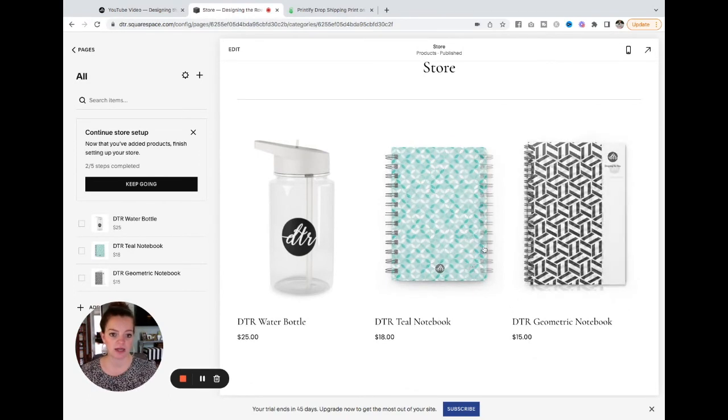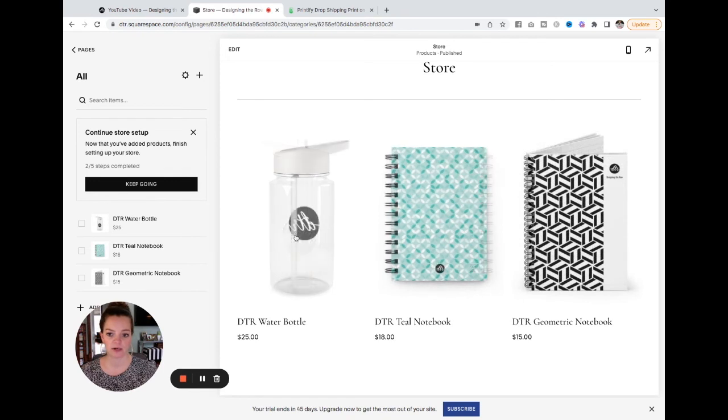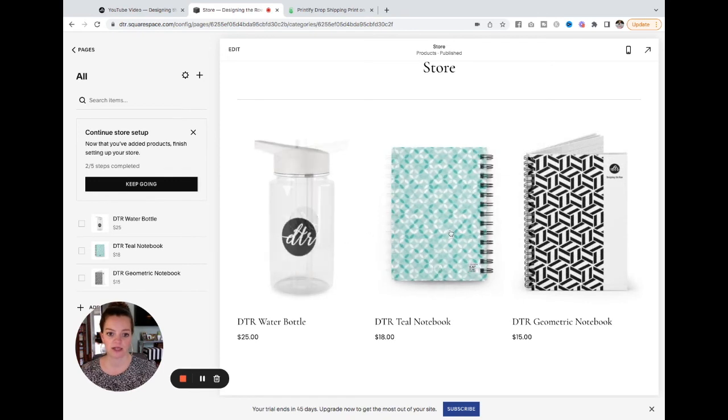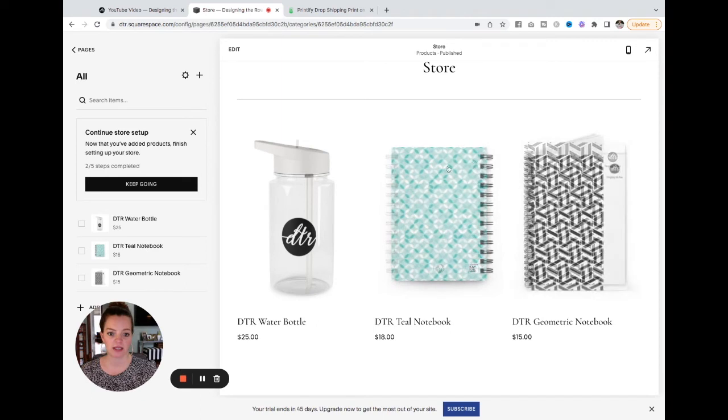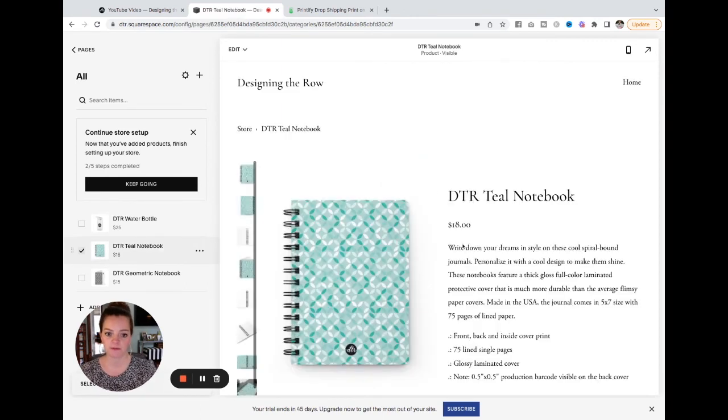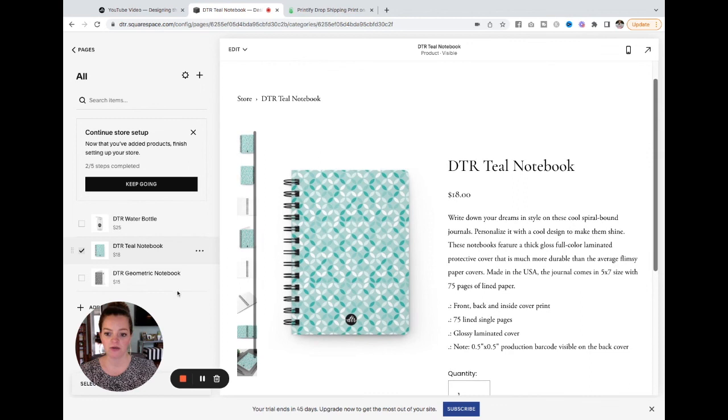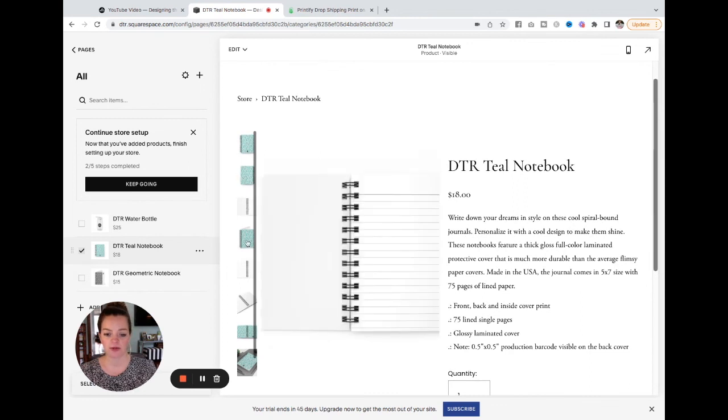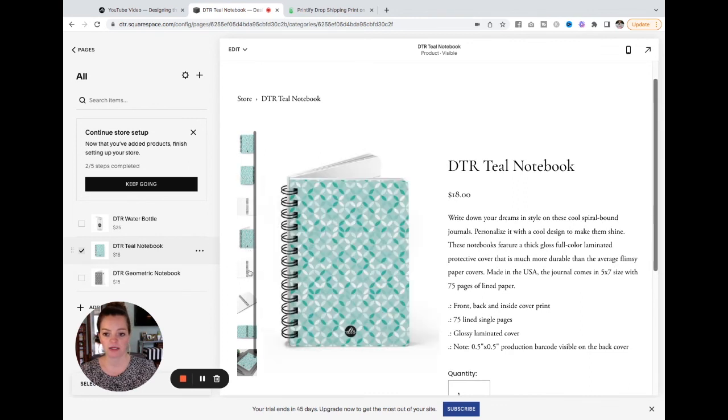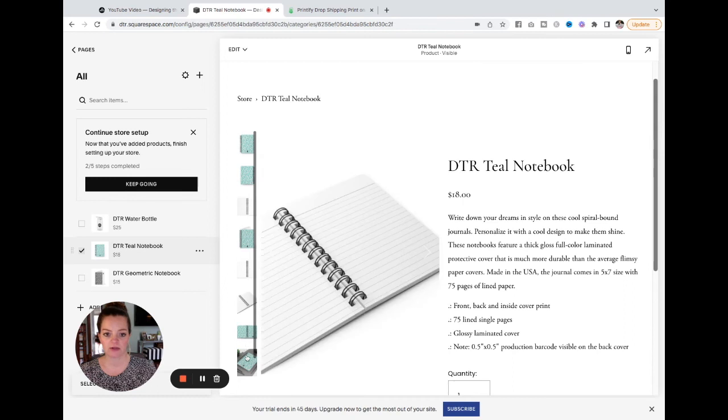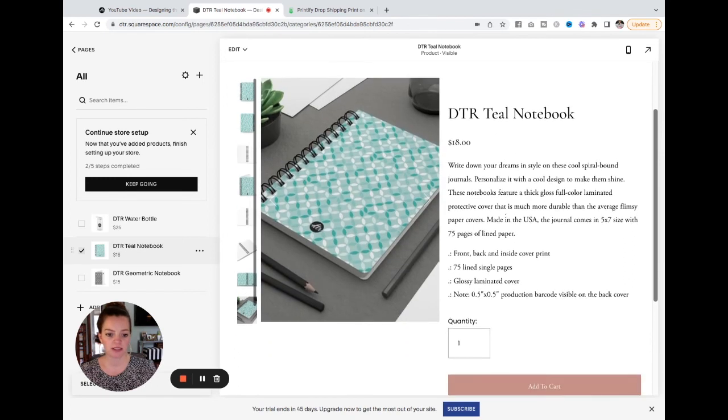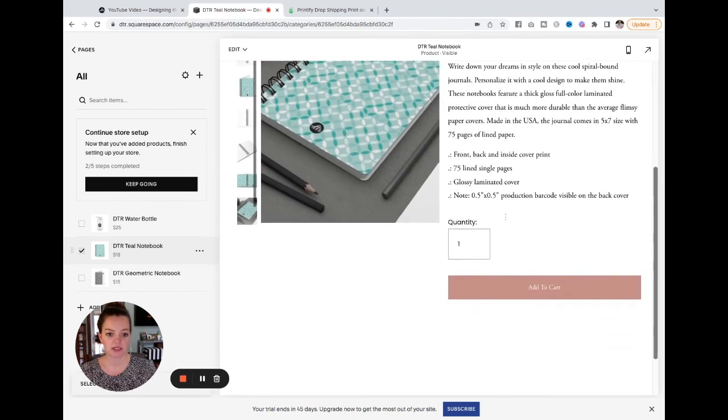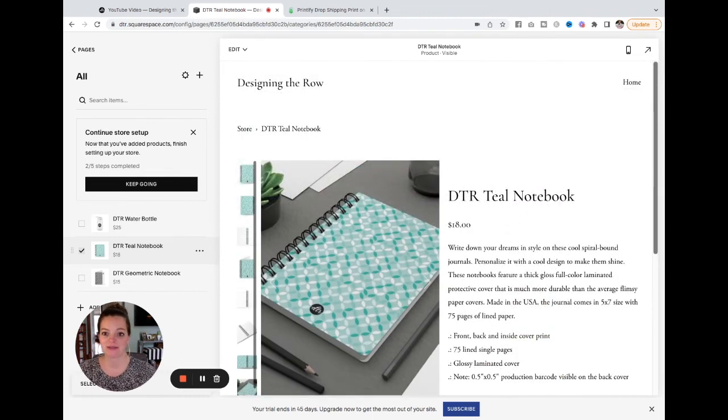And now I have my Printify products created and loaded on my Squarespace store. You can see even when I hover over these products here, the alternate images are already set up to display. If I click into let's say this teal notebook here, you can see all of the mock-ups here are already loaded for me. Click through and see all of those. We've got the title, the price, the description, and your store is ready to go.